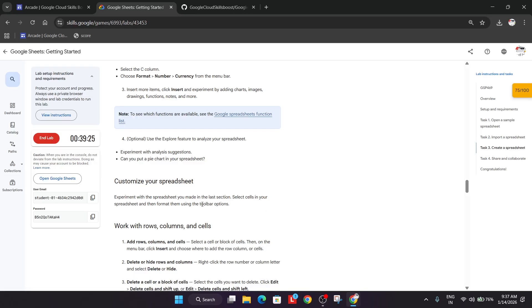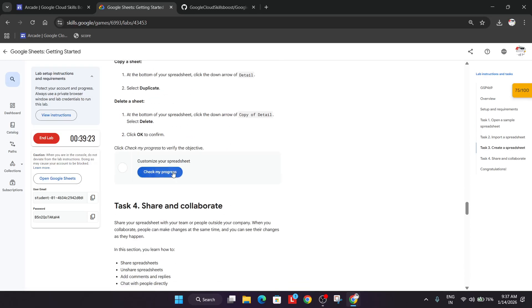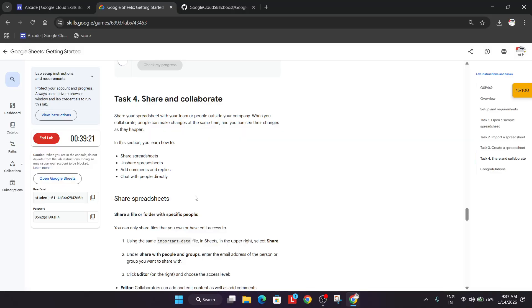Once this is successfully done, come back to the lab instruction, scroll down and check the score.